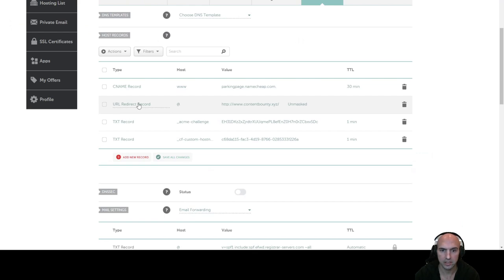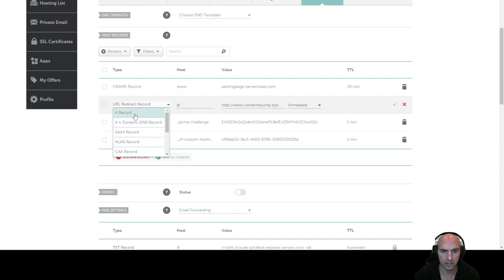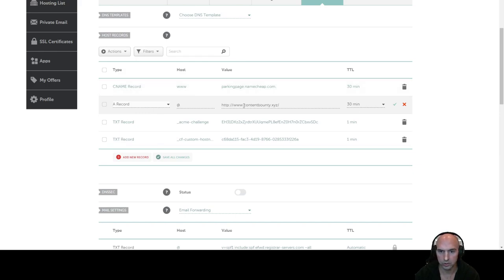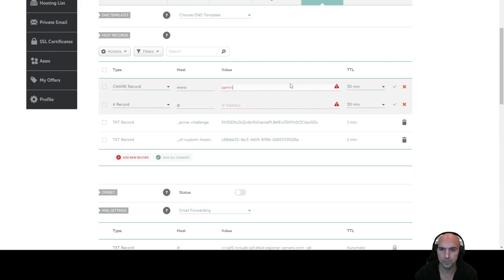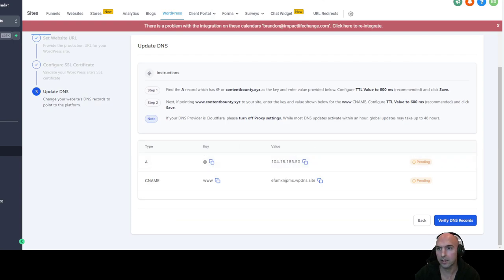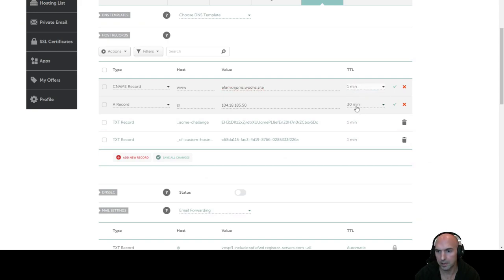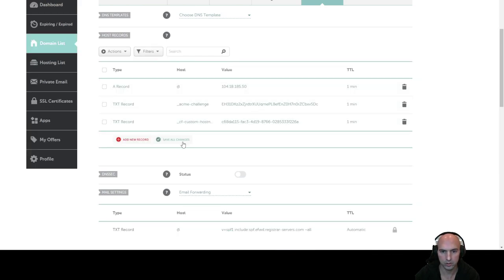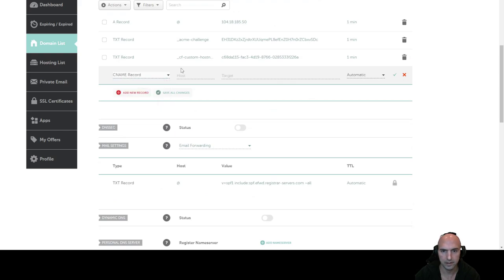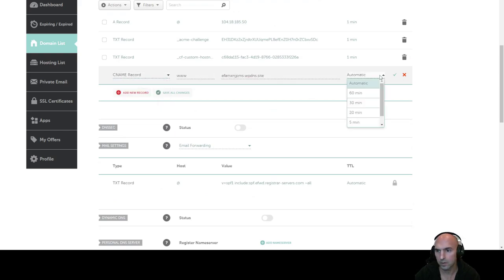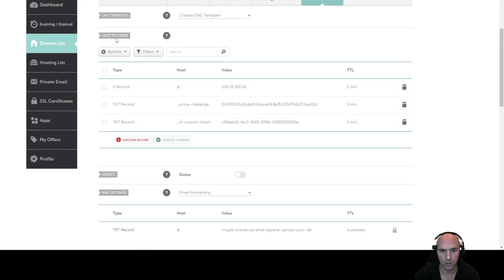We'll go back to our DNS. As you can see, we'll change this to A record and CNAME record already coming up. We'll go ahead and change this, delete this, and copy these values. The A record is going to this IP, and the CNAME which is www is going to this. We'll set both to one minute TTL, confirm both of those, and save all changes. For whatever reason the CNAME record did not save, so we'll add that back — this will be www — and we have all of that saved.